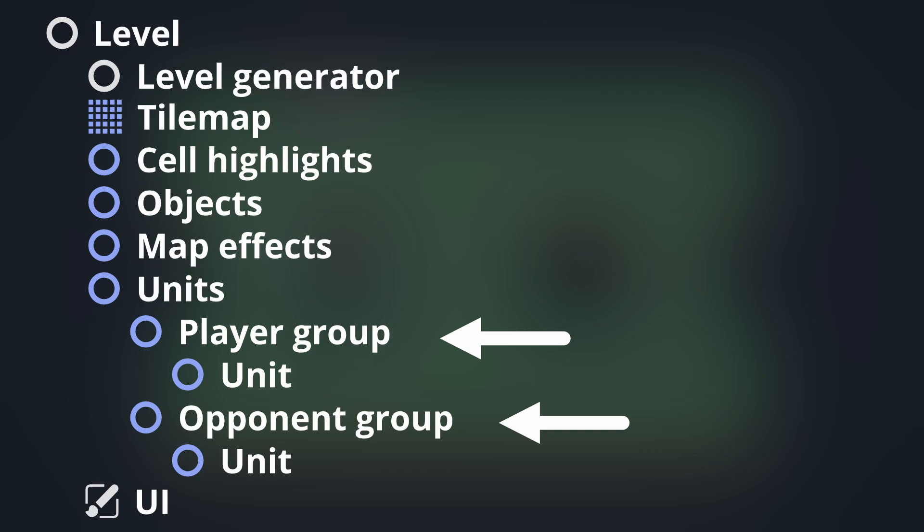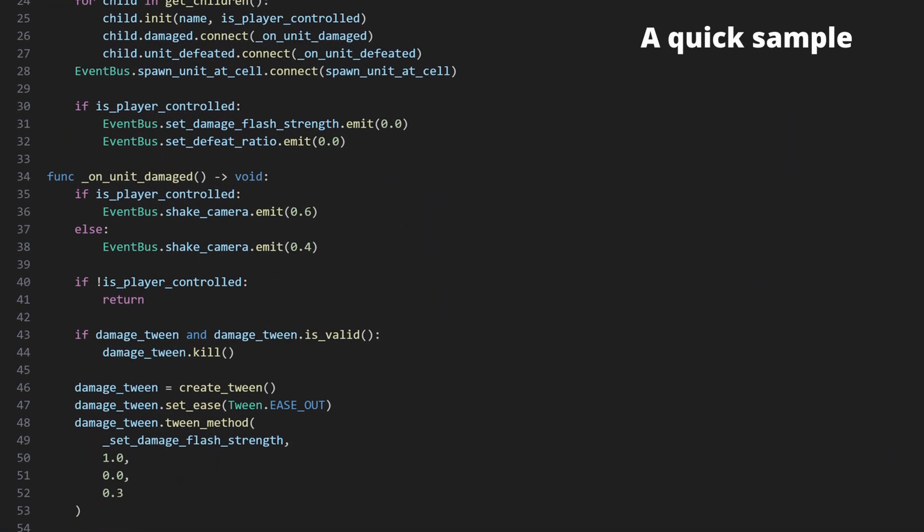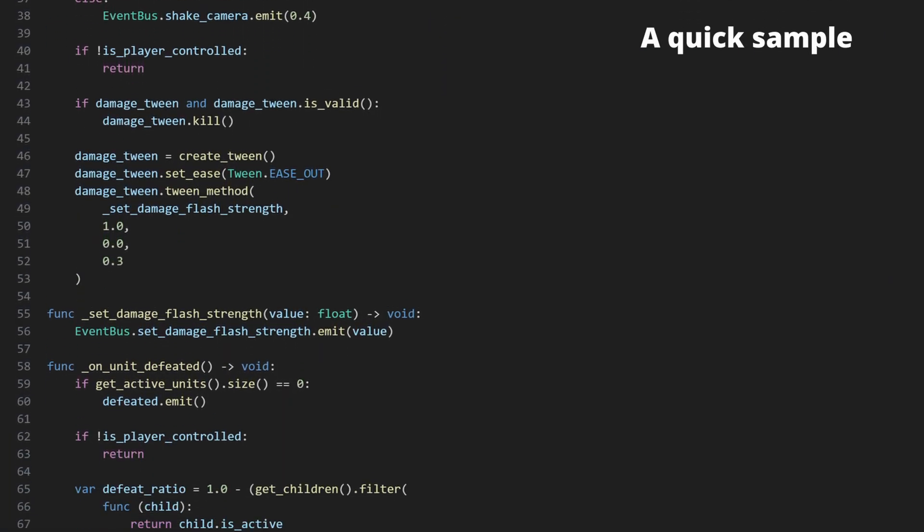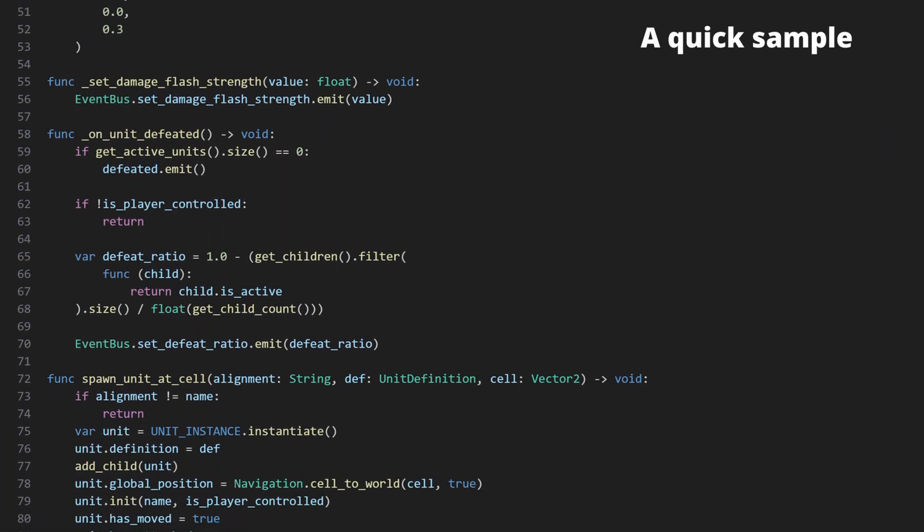That coordination, combined with the fact that units rarely, if ever, directly operate on things outside their scope, means that there's a lot of code here to drive the UI for the player-controlled units.